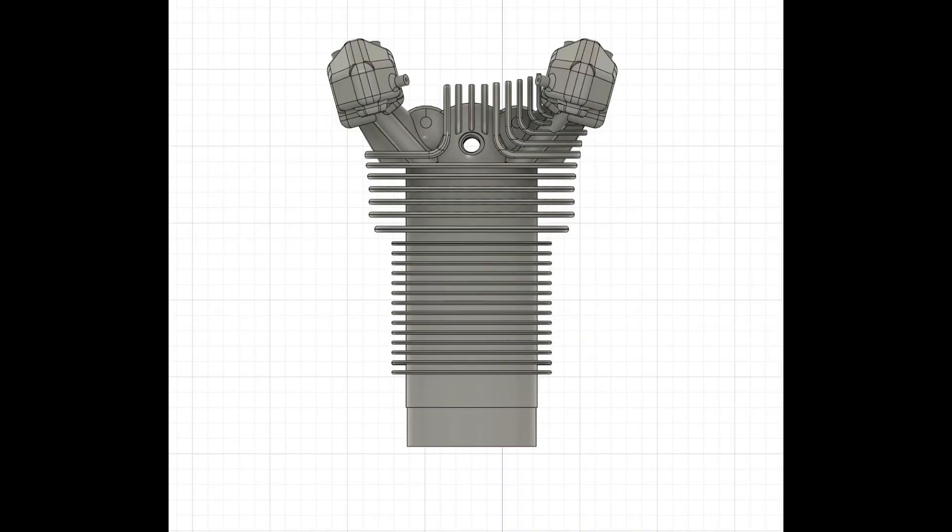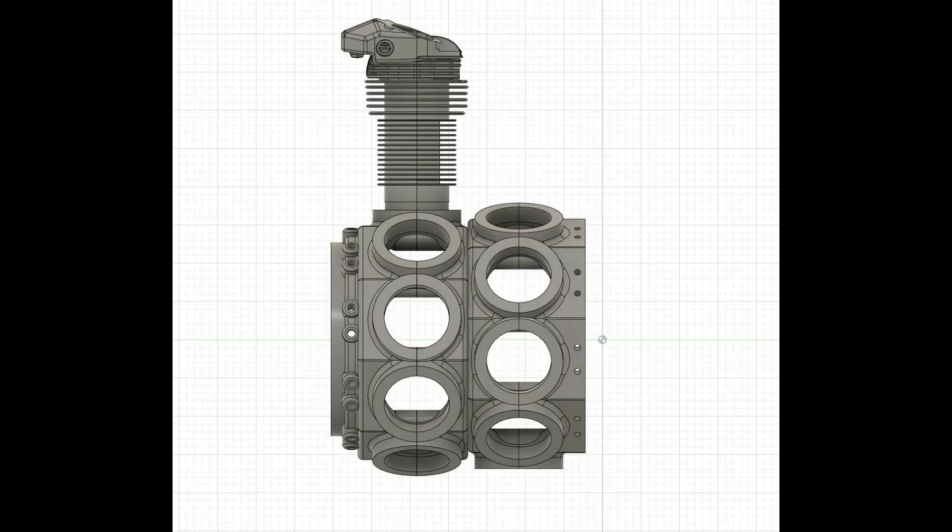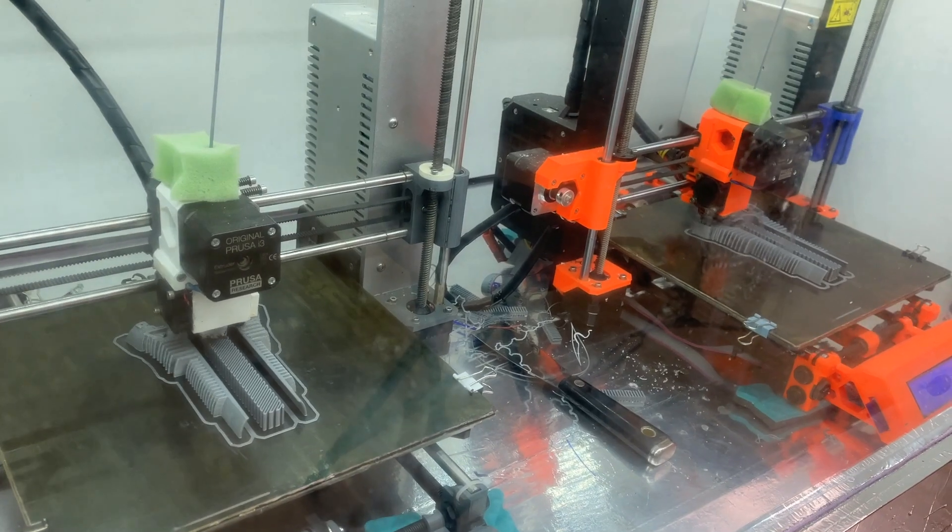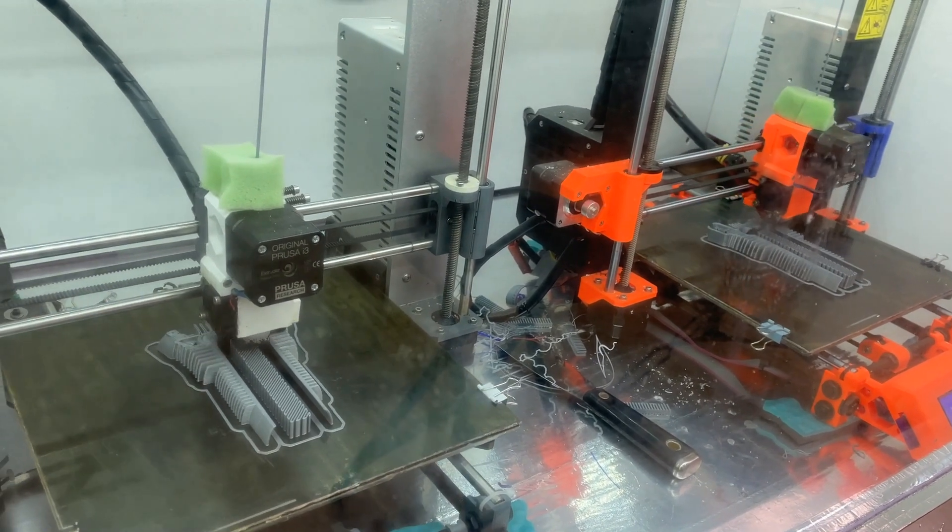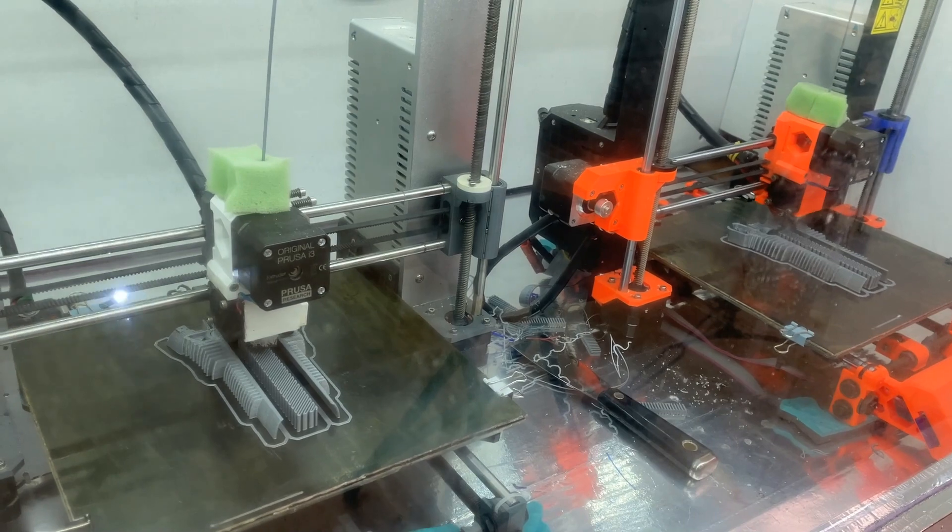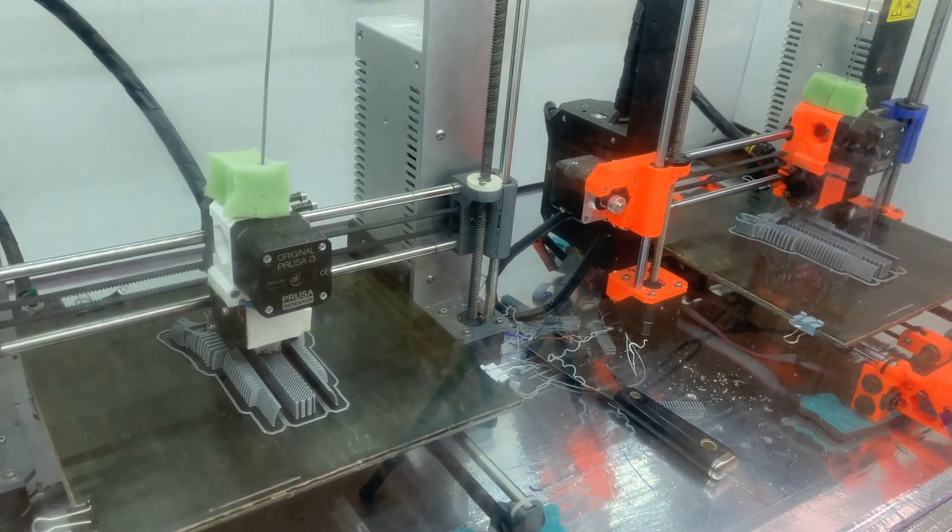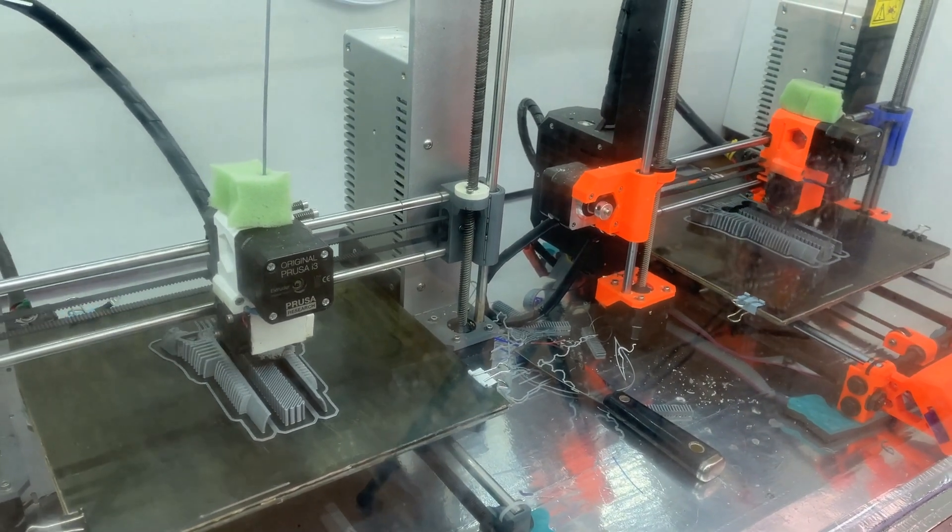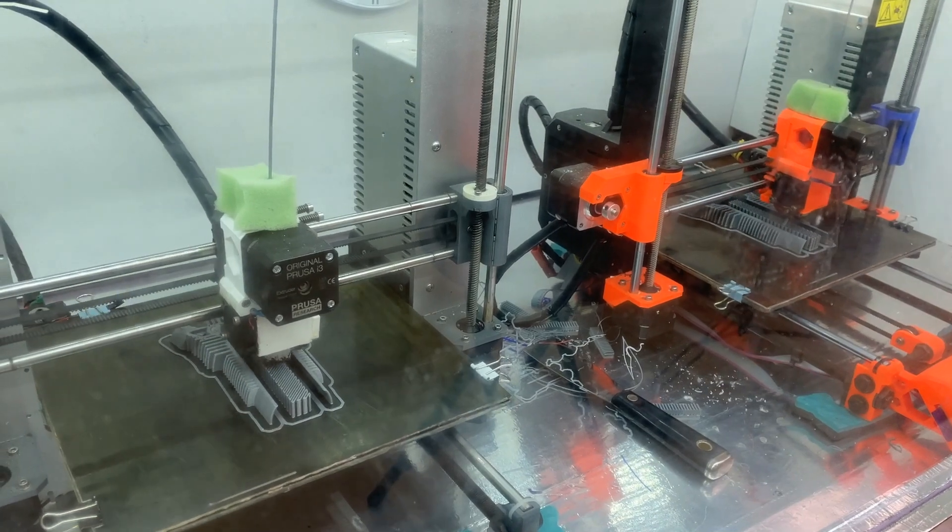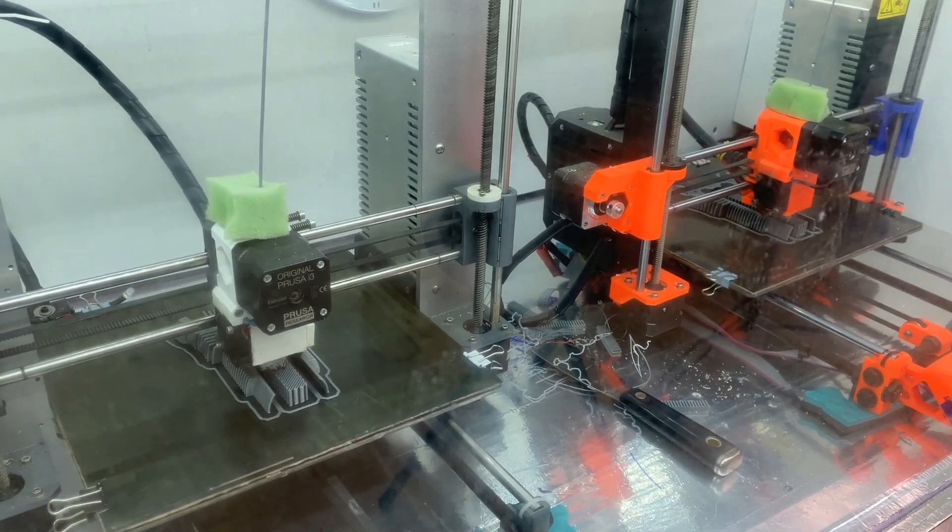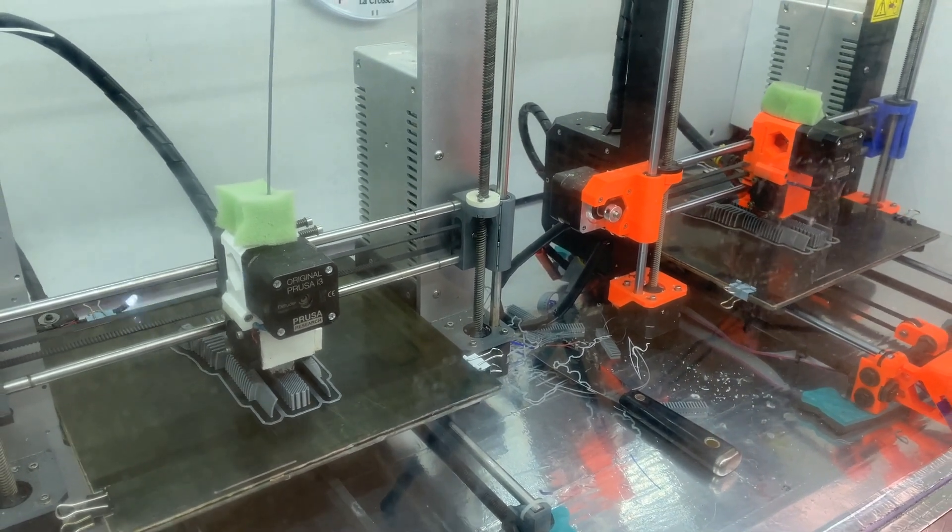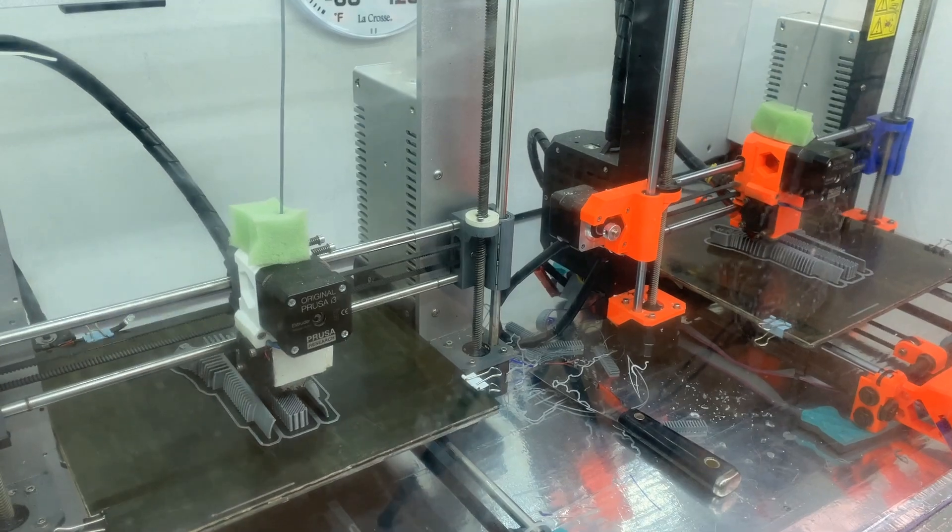The front was closed. The back was open like that. That's what it looks like on the two-row. These are my two Prusas running their butts off, making the cylinders. It took about five days, both printers running 24 hours a day to print this entire radial engine.